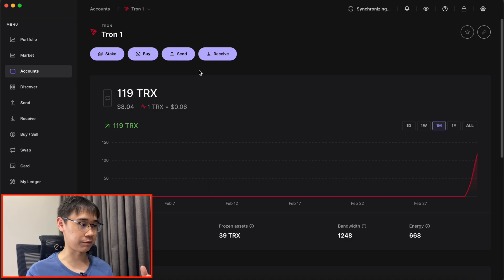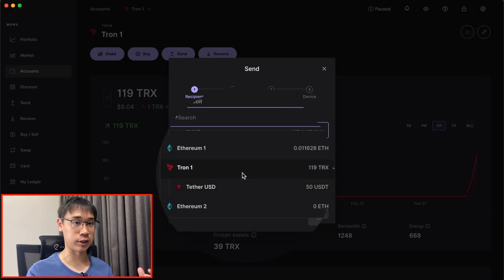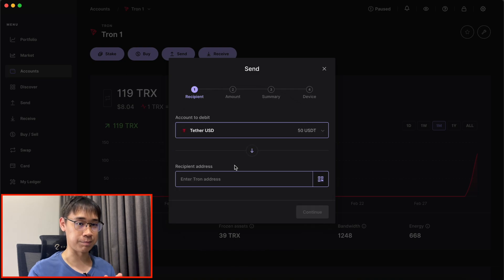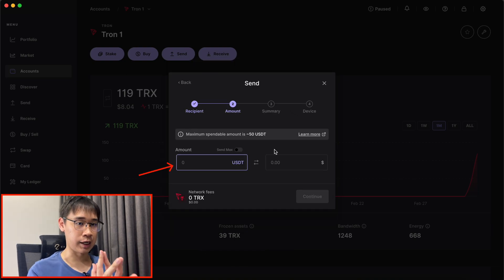On Ledger Live, I can click on Send and then select USDT in my Tron account as the token that I wish to send over. Under the recipient address, I can paste what I copied over from Binance.